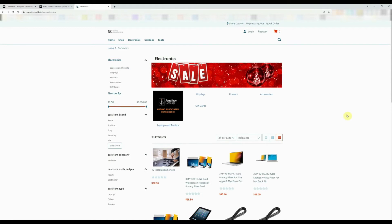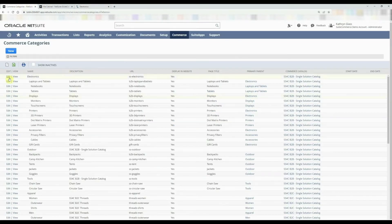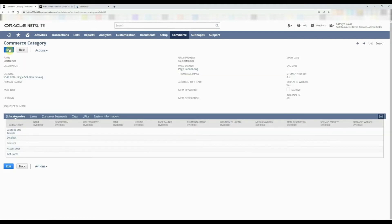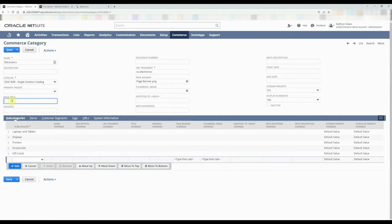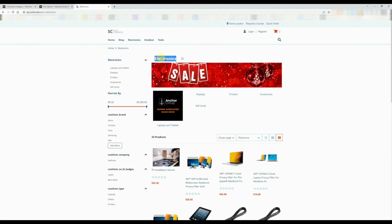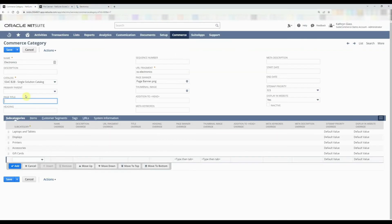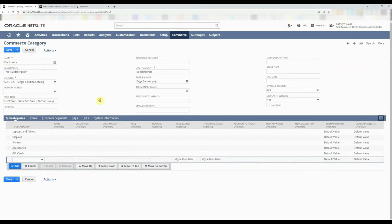Let's look at the other fields to make sure we have all the data filled in correctly. You should always have a good descriptive name and a good description. The page title is what shows up in the browser tab — by default it takes the name of the electronics category and puts it in the tab. But you can make them different; for example, we'll set the page title to 'Electronics Christmas Sale | Anchor Group' and add a heading in the description field.